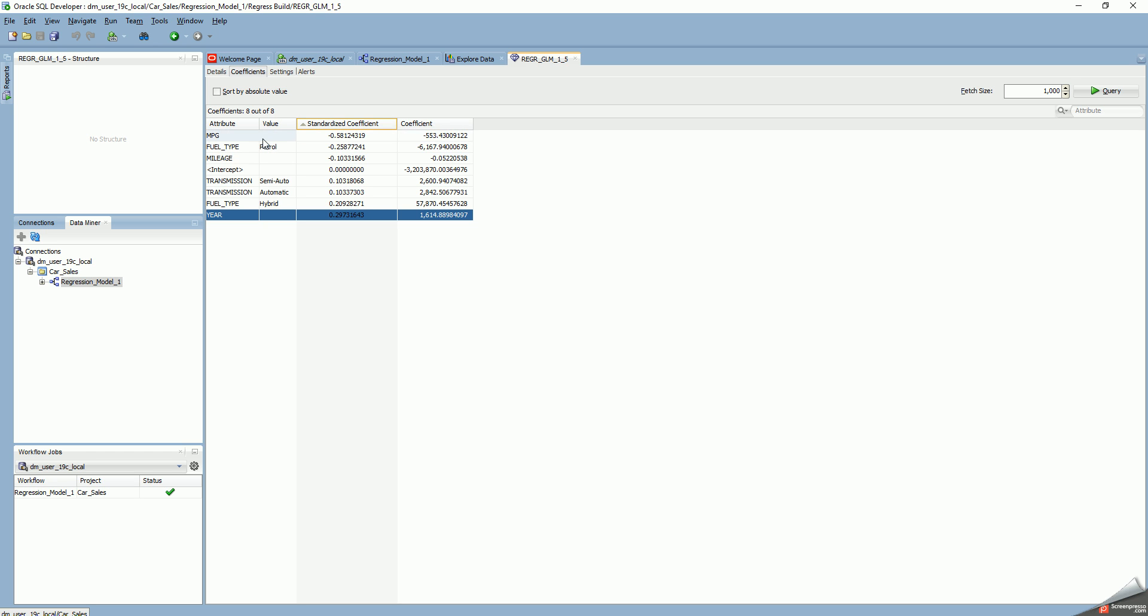For fuel type, petrol has a low negative coefficient while hybrid is high, meaning people prefer hybrid cars and are more willing to pay for them than petrol cars. Mileage: the older the car, the longer it's been running, the lower the price, giving a negative coefficient. Transmissions semi-automatic and automatic do not make much difference, so actually I could do another regression run and exclude transmission as one of my input variables.